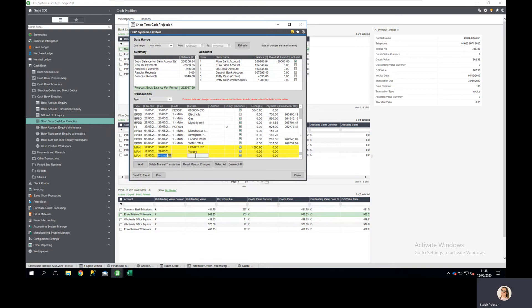And equally perhaps I've got a PAYE, NI, and other payroll liabilities to include. Once manual entries are made within this screen they're stored in the system.